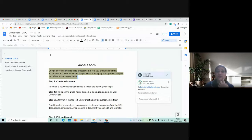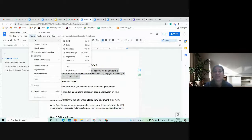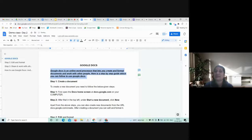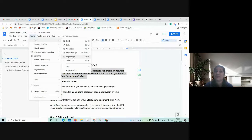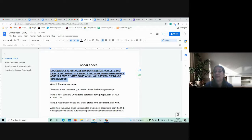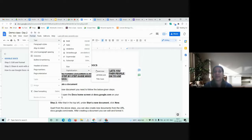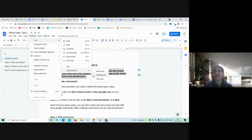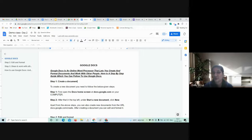Next we go to the Format menu. The first option is Text — you can make text bold, italic, underlined, superscript, or subscript. You can increase or reduce font size. Under Capitalization, you can make text all uppercase, all lowercase, or use title case. These formatting options are also available directly from the toolbar at the top.